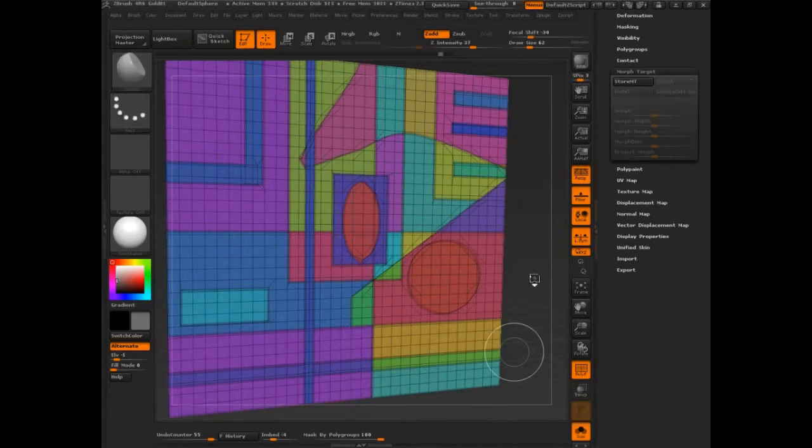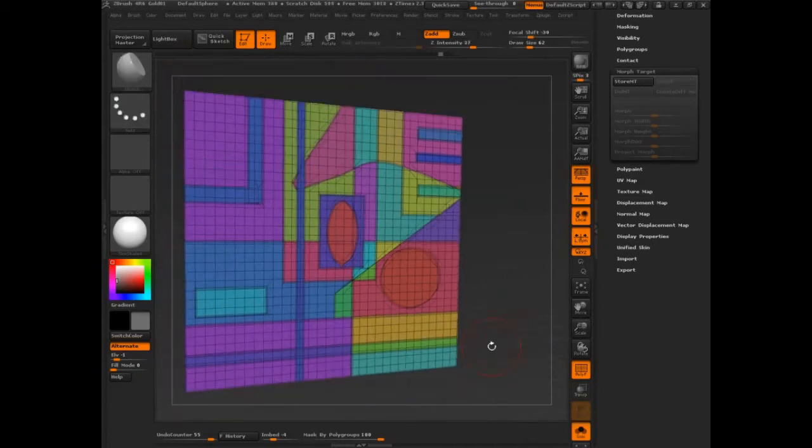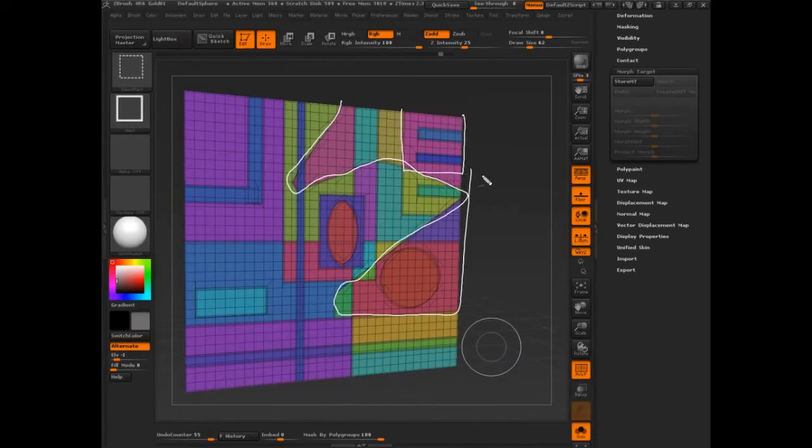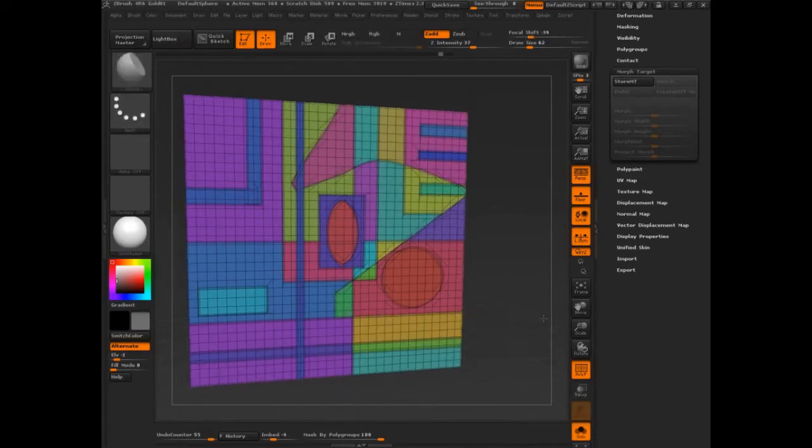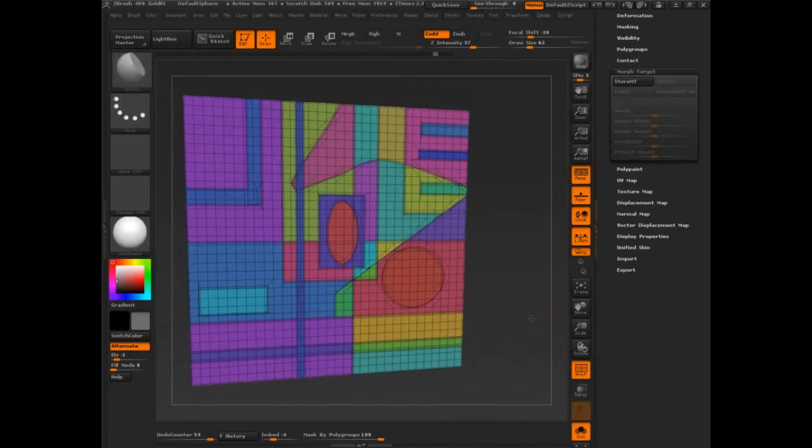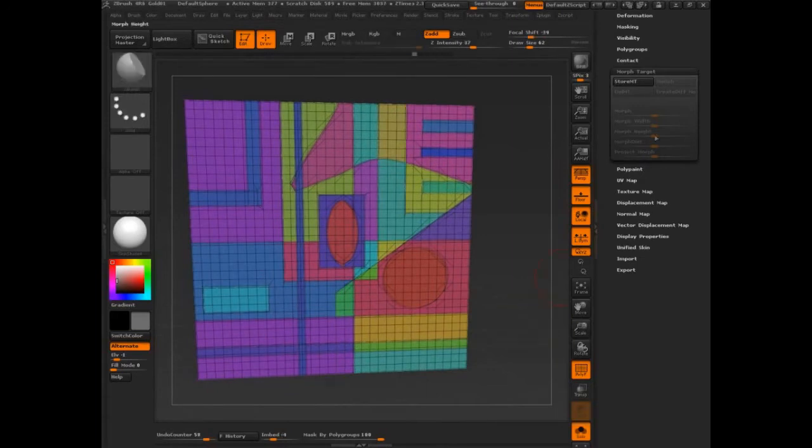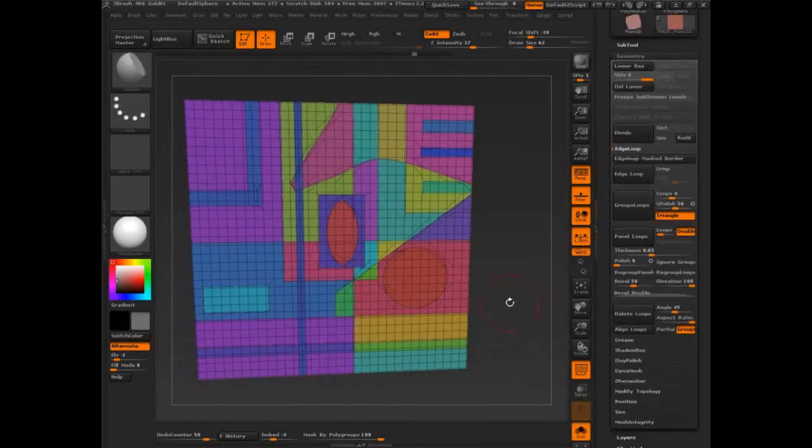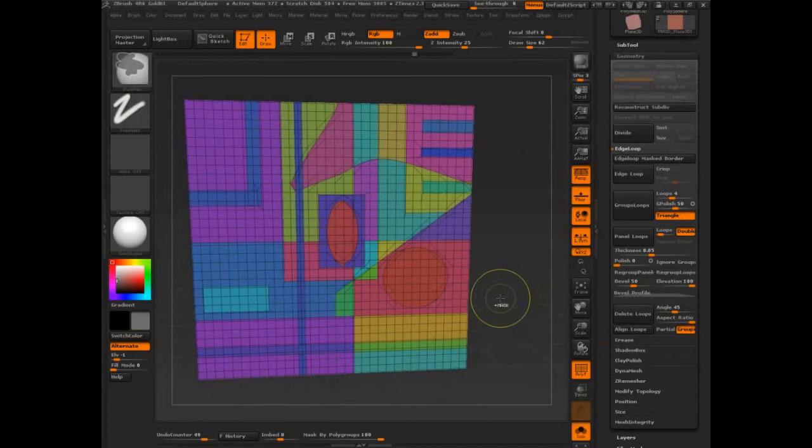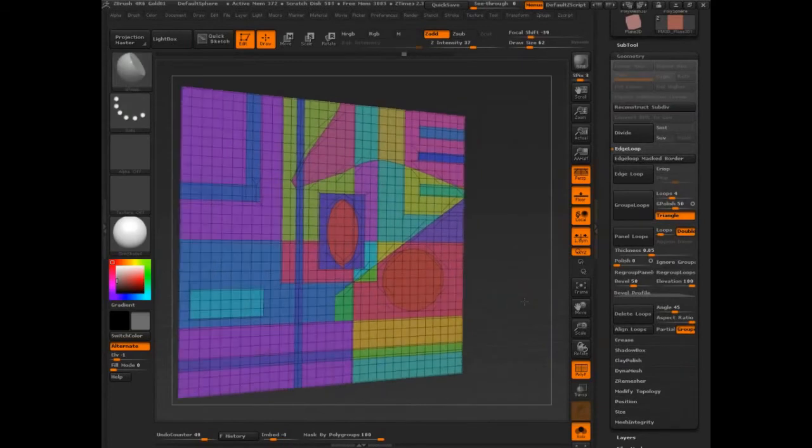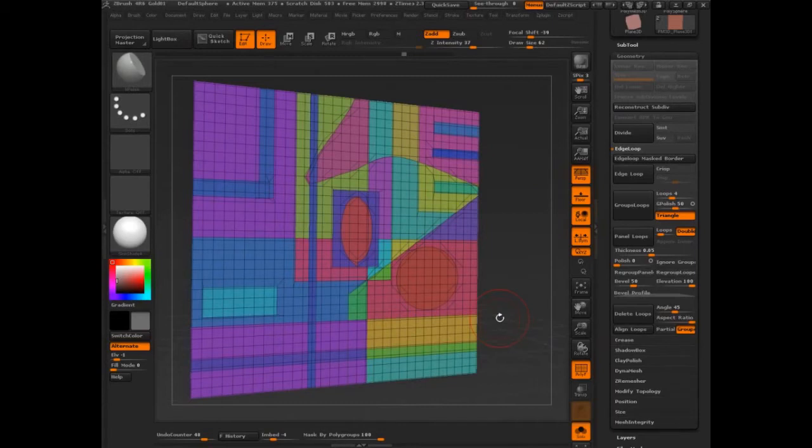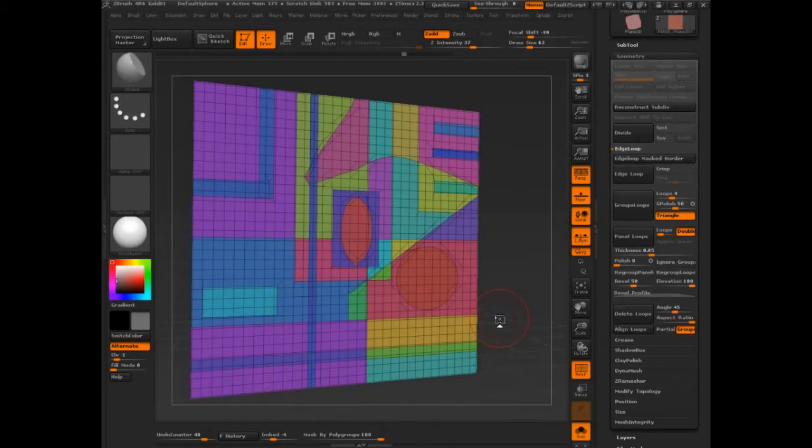So what we have to do first is we have to break this model up. All of these have to become separate parts. Let me undo this crease. So we get back to where we were. And I'm going to undo the subdivision levels. So we get back to the very, very beginning. So now we need to separate out these parts.